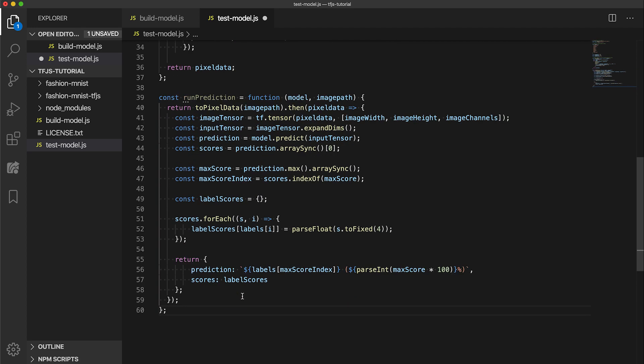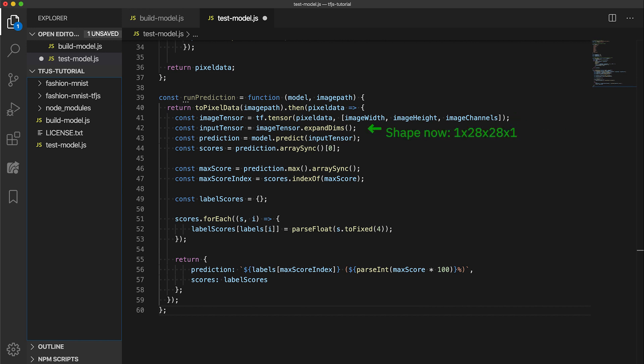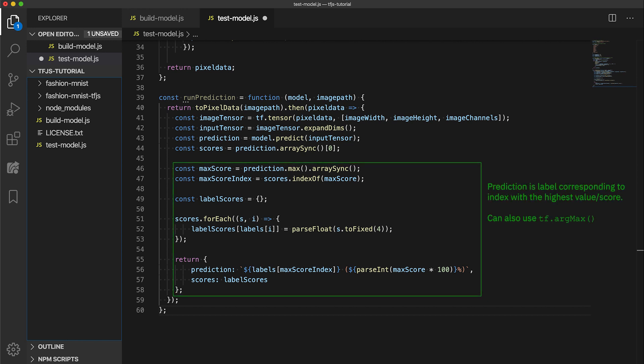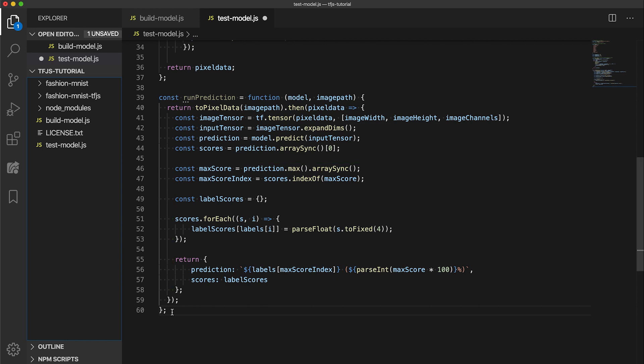We can then add the code that runs the prediction. This function here will call the toPixelData function to get the pixel array. Then we convert it to a tensor with this shape. Then expand dims to get the tensor into the expected shape. Then finally feeding it into the model's predict function. The rest is just finding out the index of the highest score in the output array and comparing it with the indices in the labels array. Finally we create a run function to put all the pieces together.